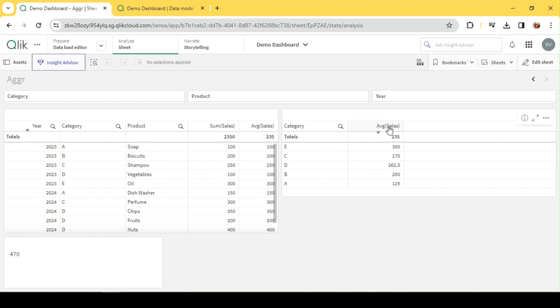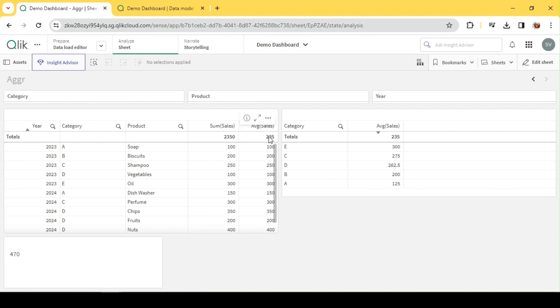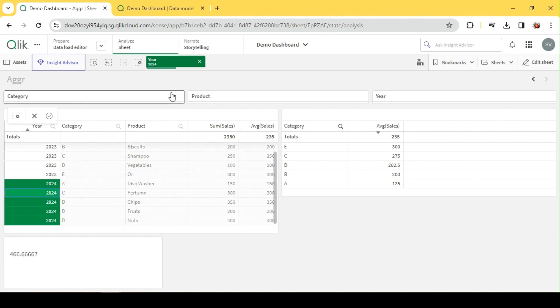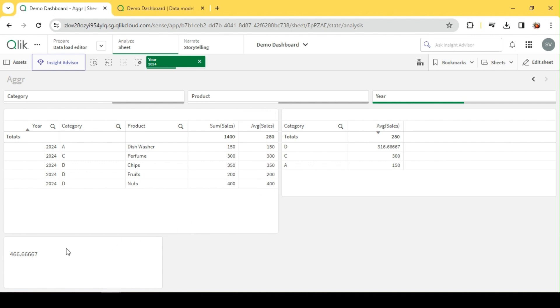This also returns 235. This is how Qlik handles the data. When I say average of sales, it is going to do an average of this view. Even though we have Category, every category has multiple products and many records, and this average is actually on the entire records. When I select 2024, we get 1400 divided by 5, which should return 280, whereas what we see here is 466.